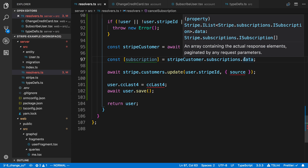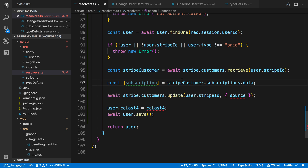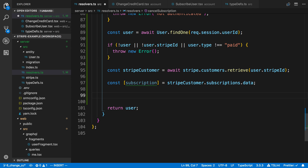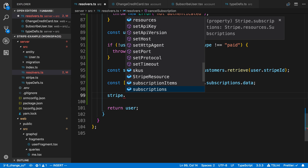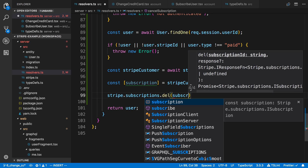The `data` field is an array of subscriptions — all the subscriptions this customer is signed up for. In this case I expect a customer to only have one subscription, so I'm just going to destructure the first one. This is the subscription I want to cancel. I'm going to say `stripe.subscriptions.delete` and pass in `subscription.id`.